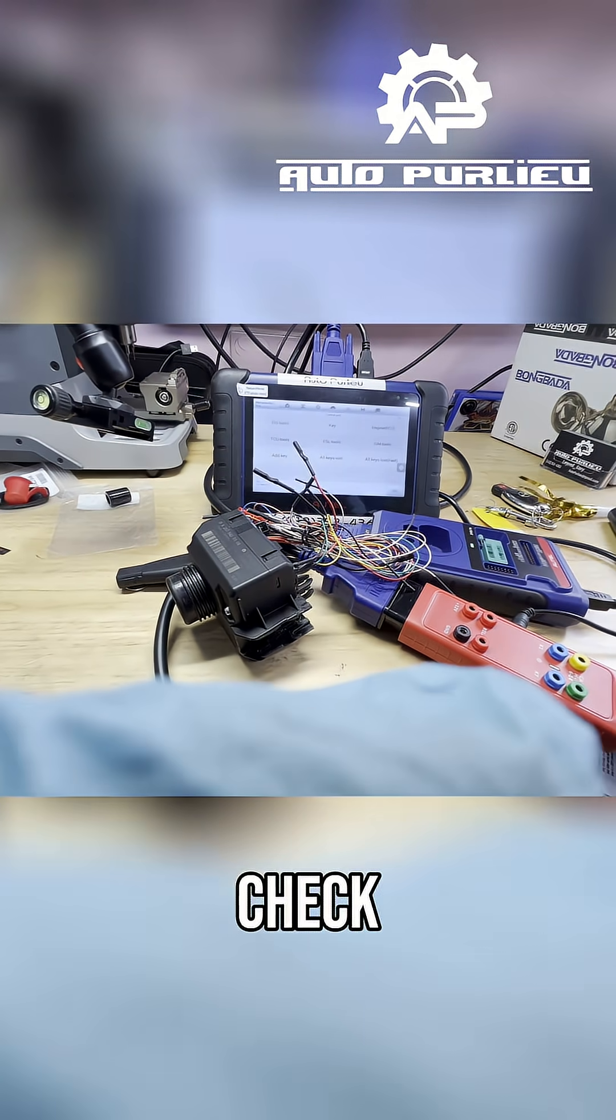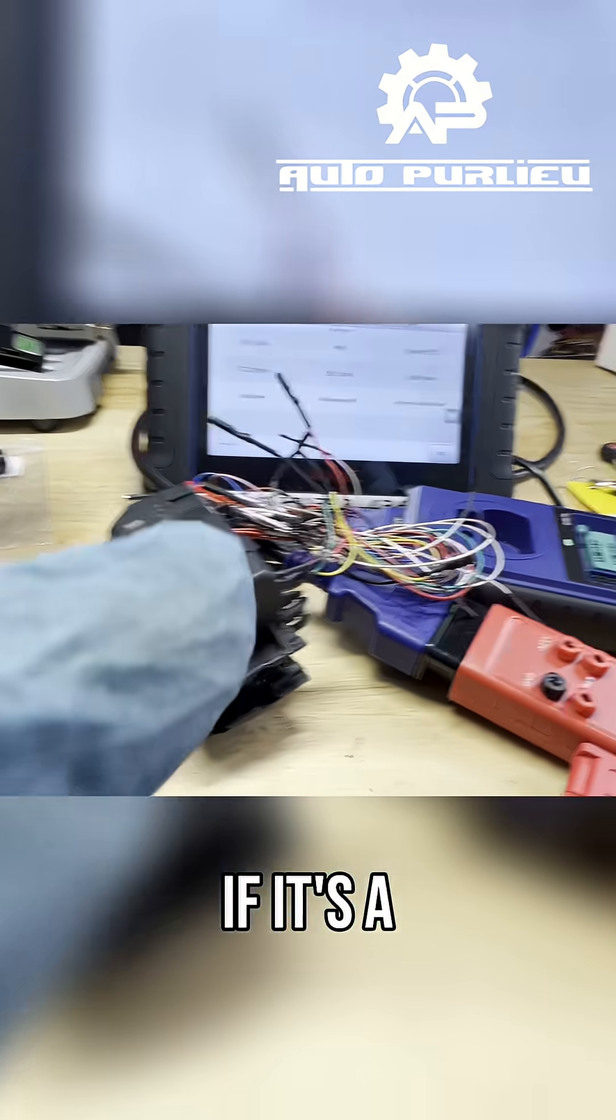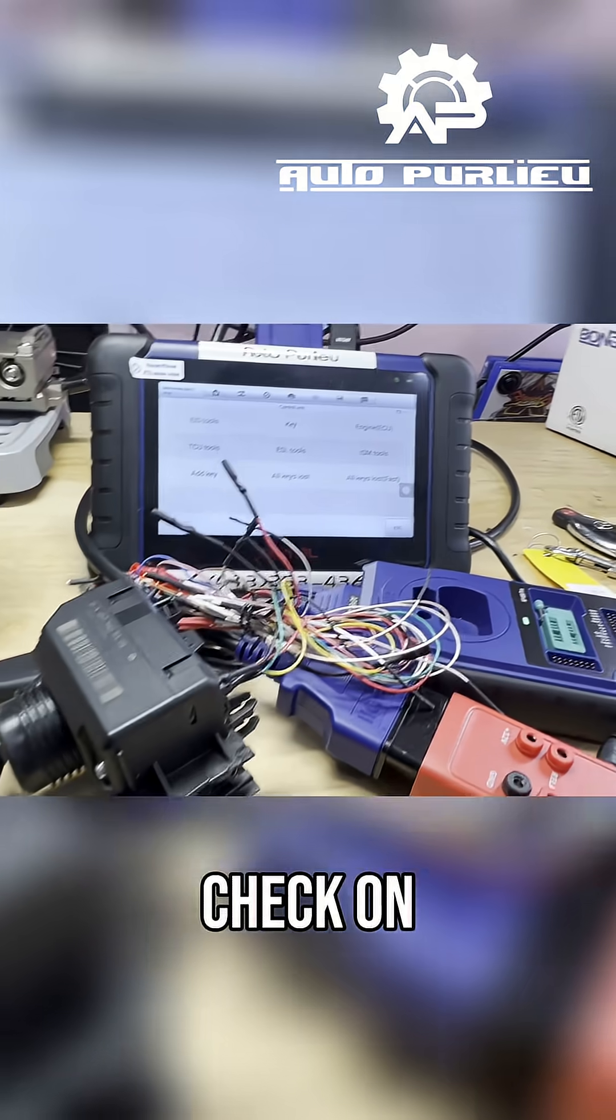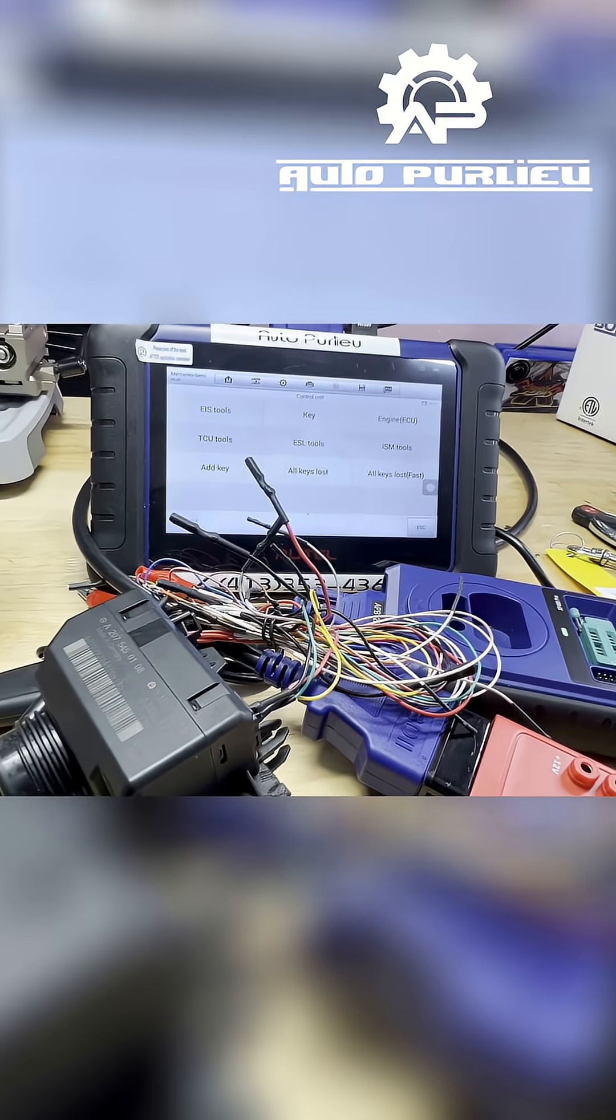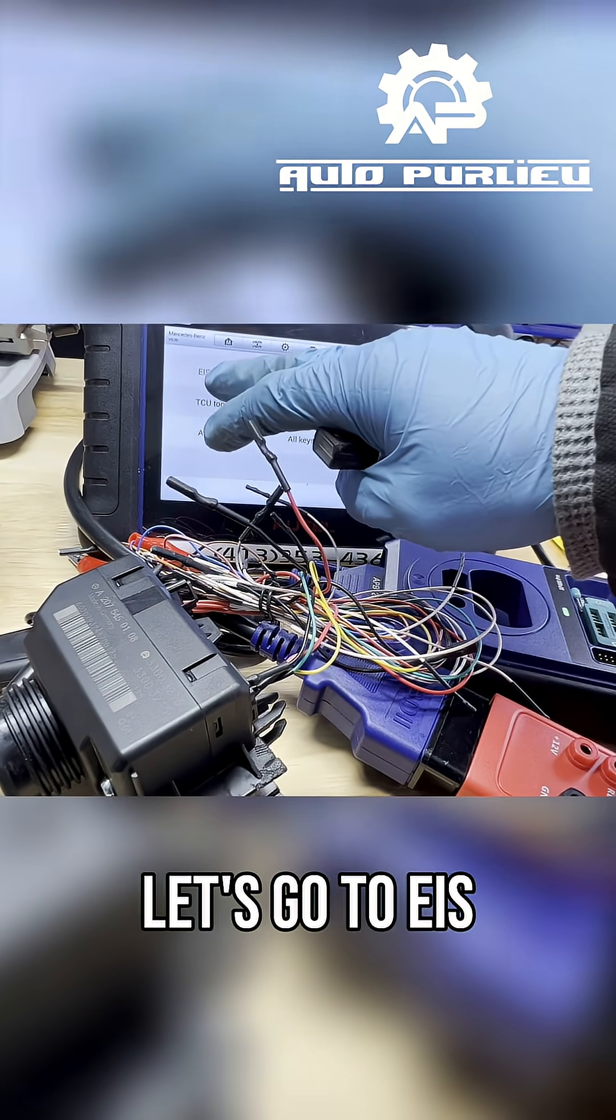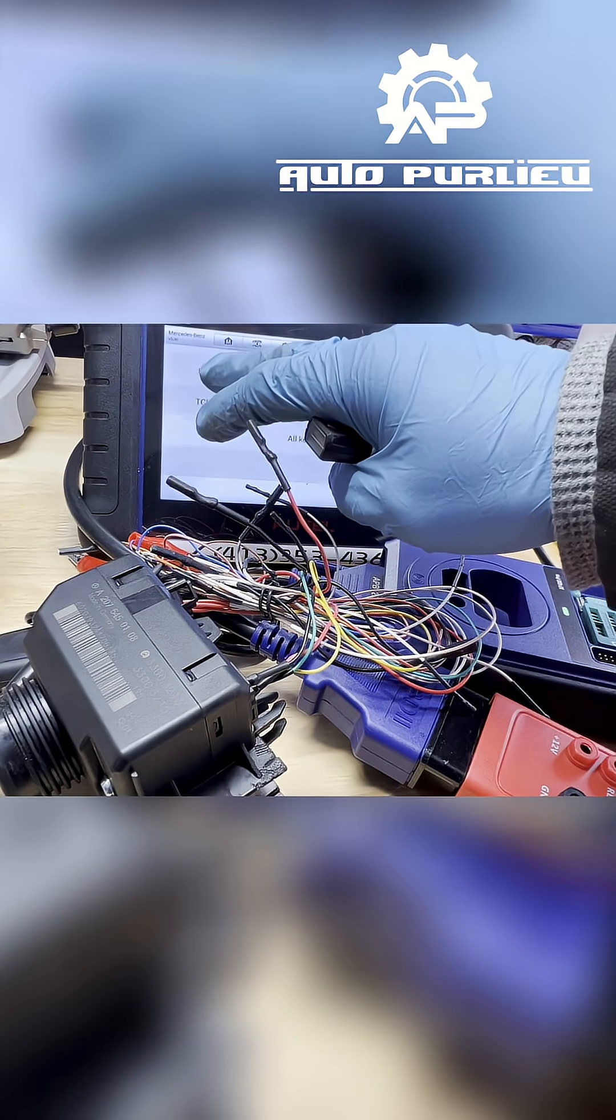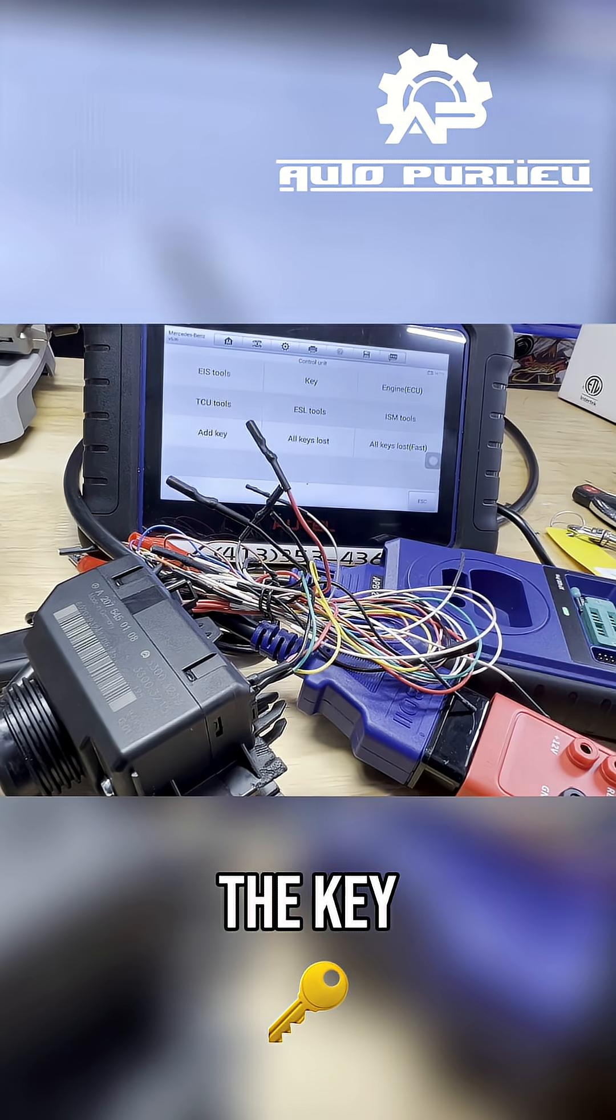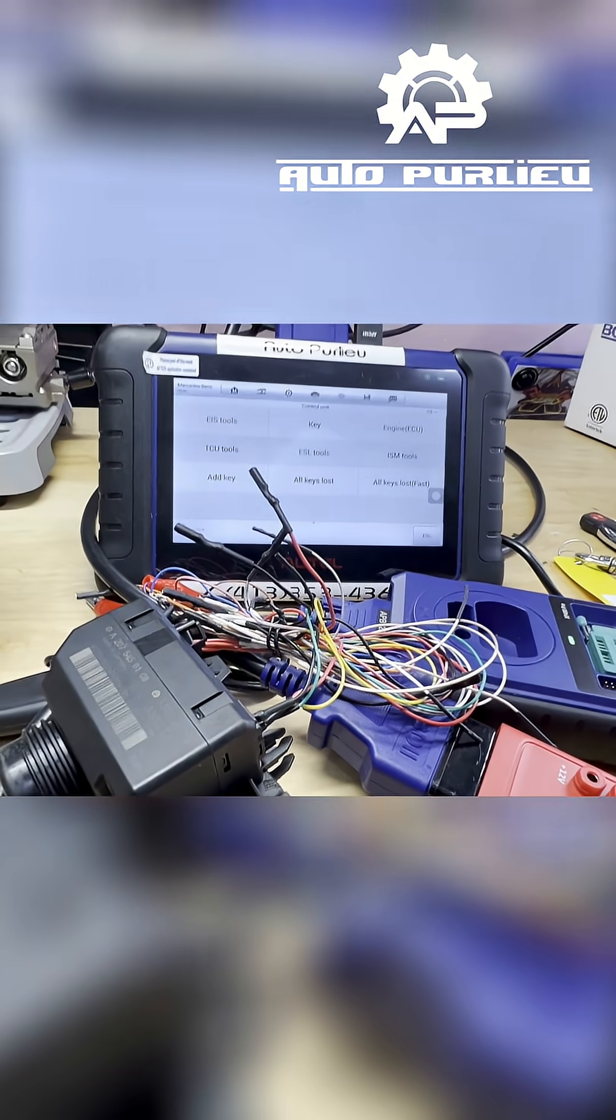Let's go ahead and check if it's a working key or not. First let's check it on the bench, a machine here. Let's go to EIS tool, let's go to key, check the key information.